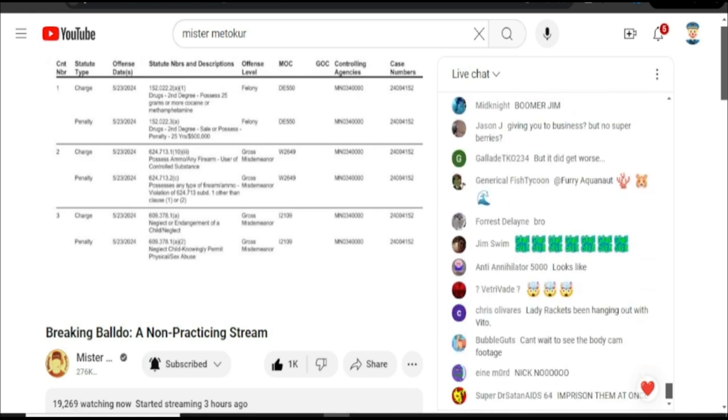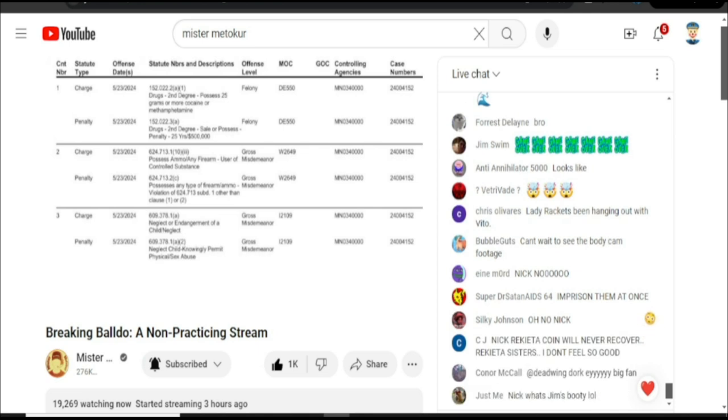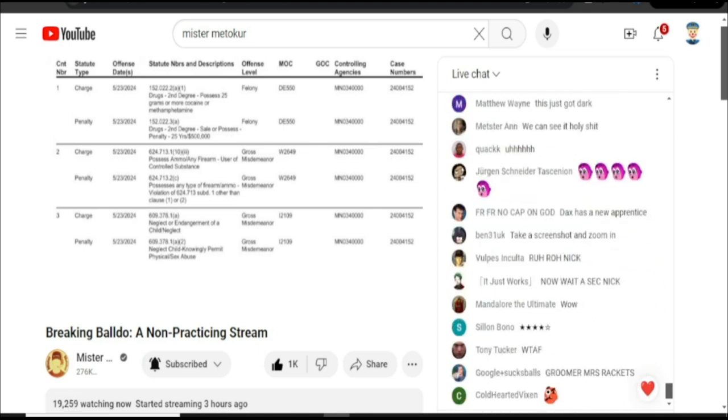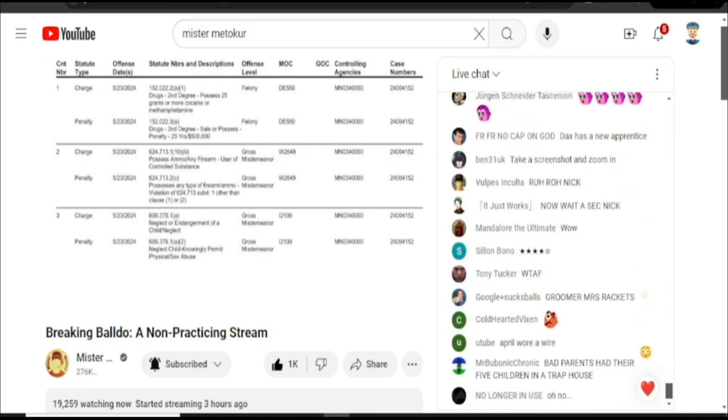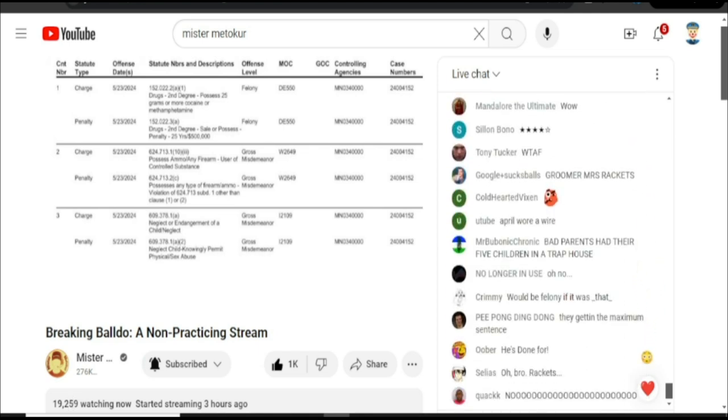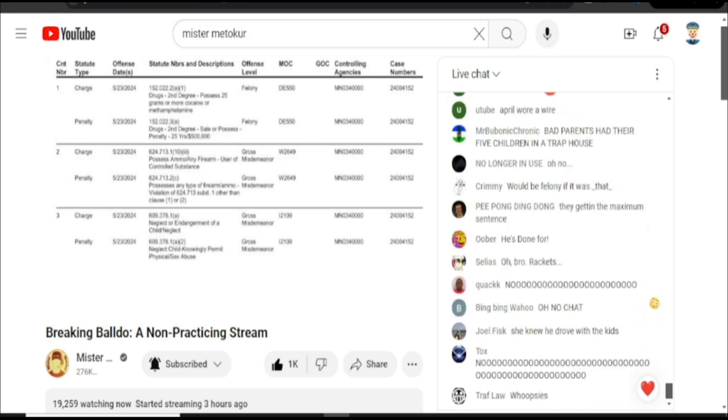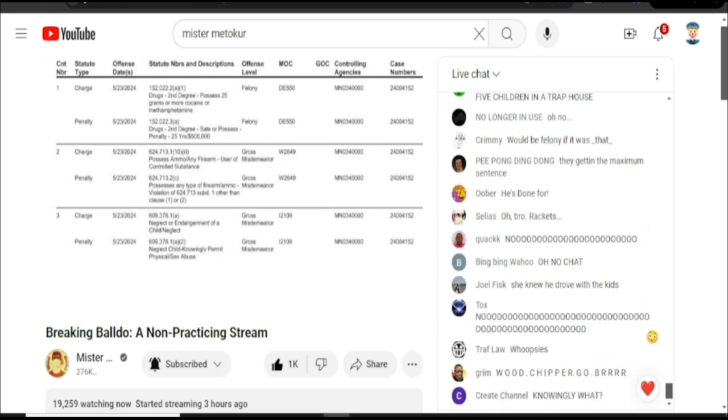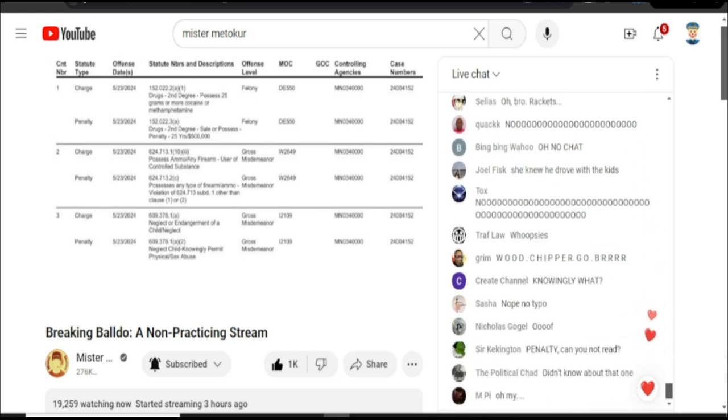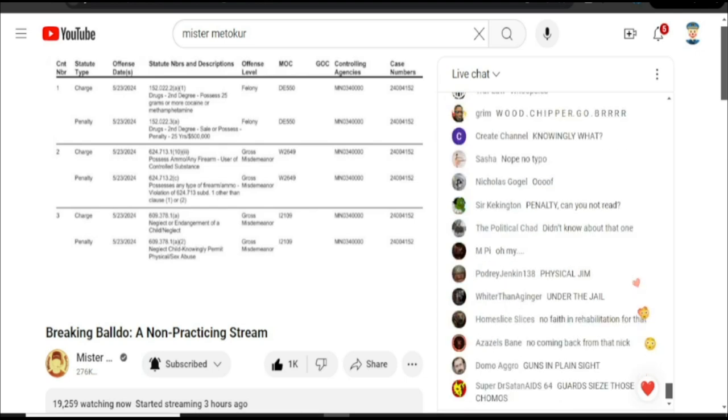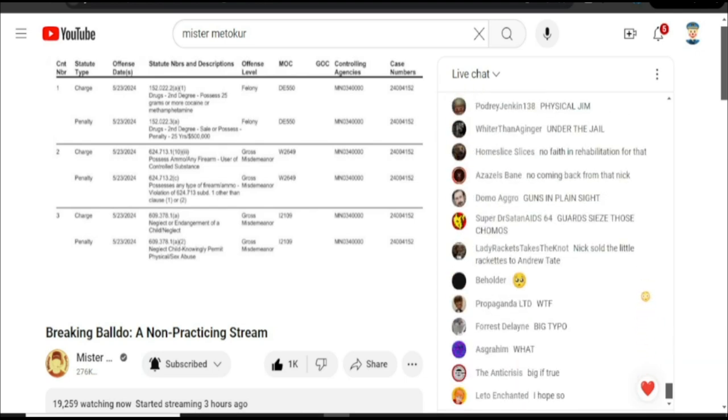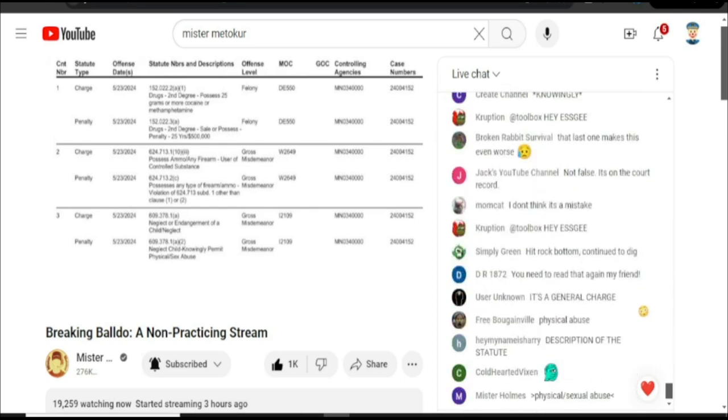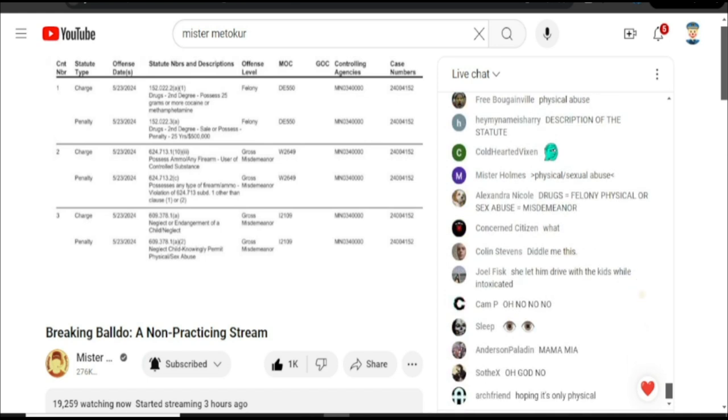Did somebody put up a false document? That's also possible, I suppose. But this is different, right? Like we saw in Nick's, that's just drug shit and gun shit. Why is this here? Why is this charge, neglect or endangerment, but physical or sexual abuse?